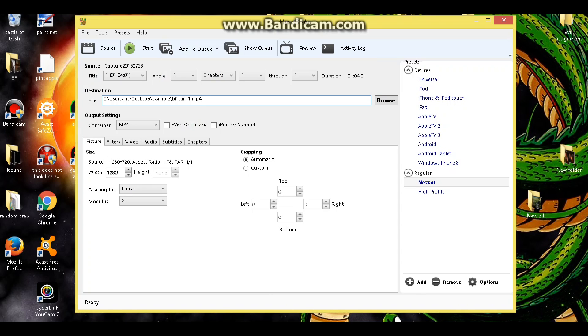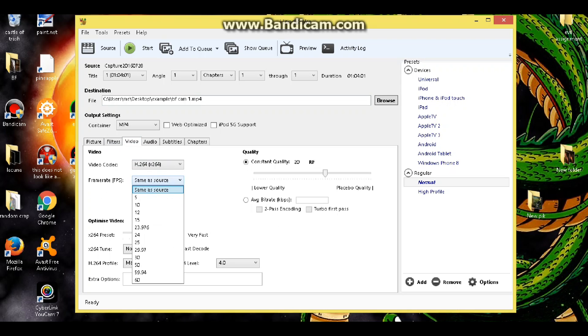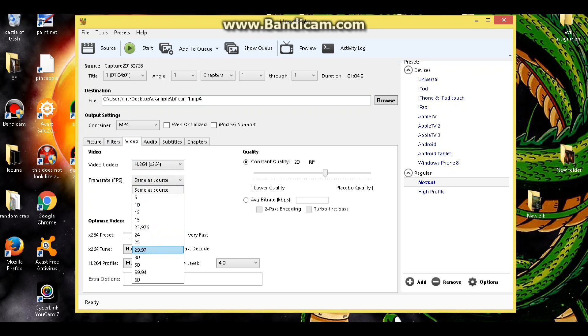Now what you need to do, you come down here where you see picture, filters, video, audio, you want to click on video. See how we pulled up video? Leave this codec, that's how it's encoded and that's fine. But we want to go to frame rate or FPS. Right now it says same as source variable. We want to change this. You want to match this up to your capture card frame rate. So mine is 30, so I will change it to 30. And then super important, make sure you click constant, otherwise it's just going to vary. So you want constant frame rate.